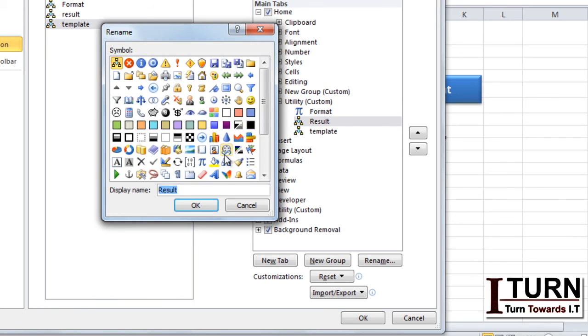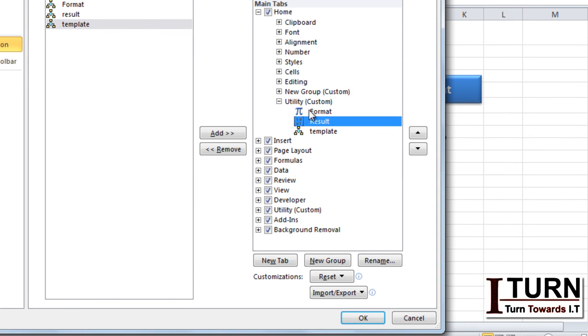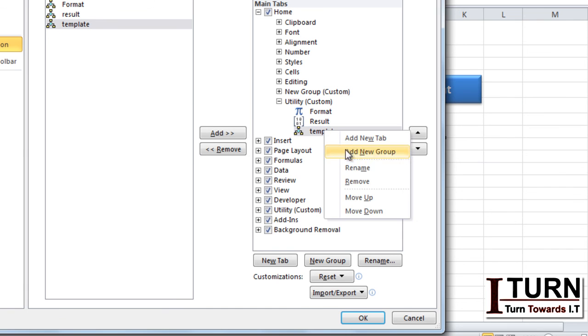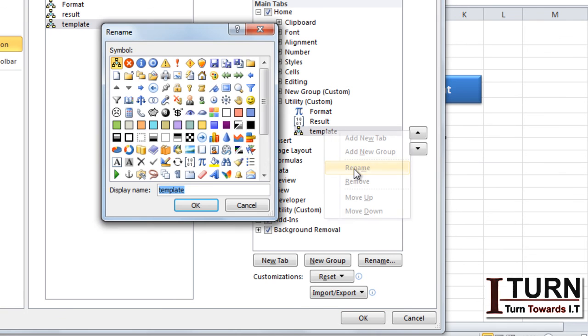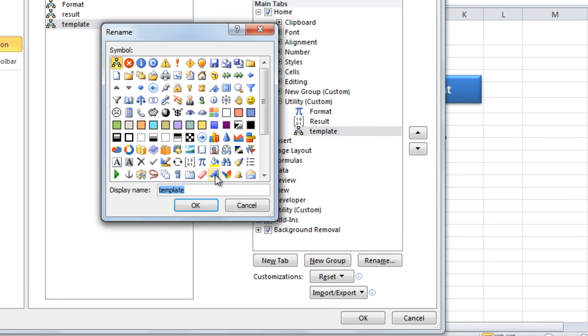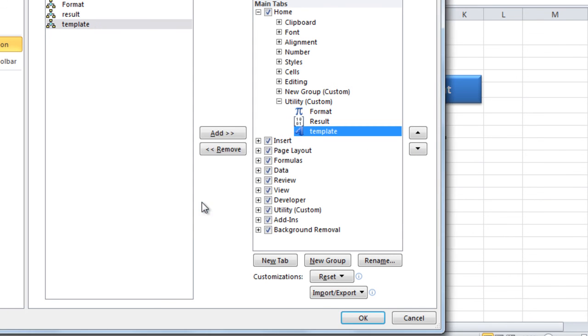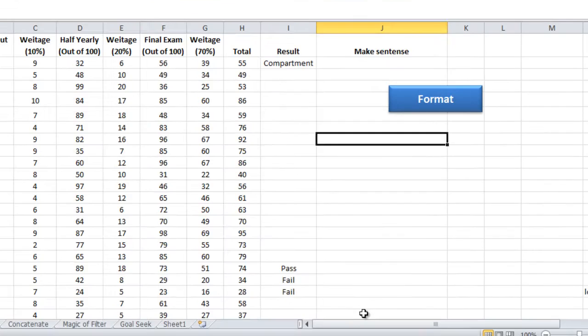For result, rename and for result I am giving this one. OK. That was not selected at that time. And for template rename and I am giving this one. Done. And you need to click on OK.